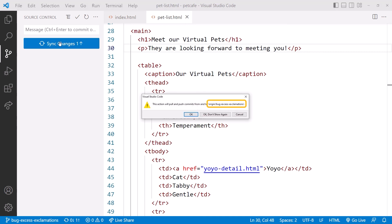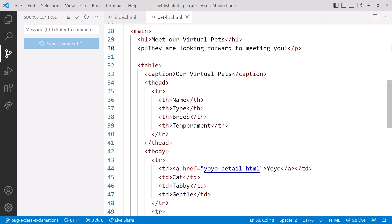Then sync the changes to GitHub. We'll again double-check that we are on the correct branch. And we are, so click OK.